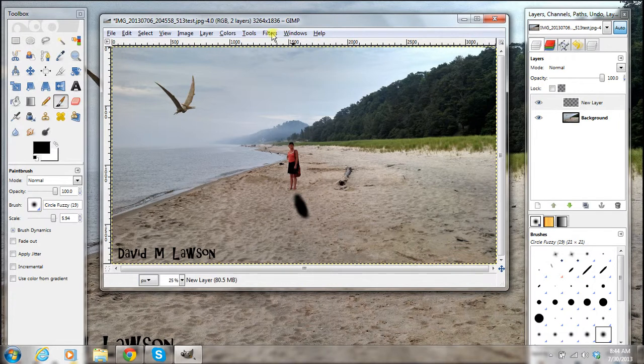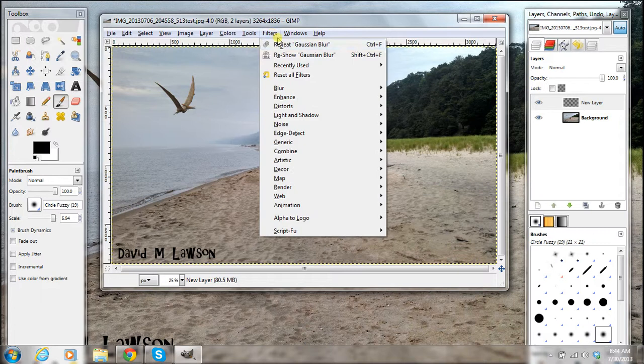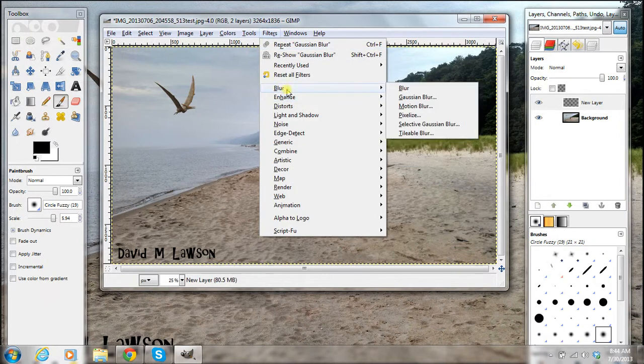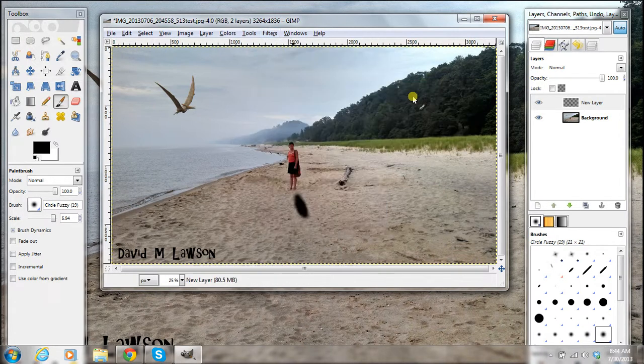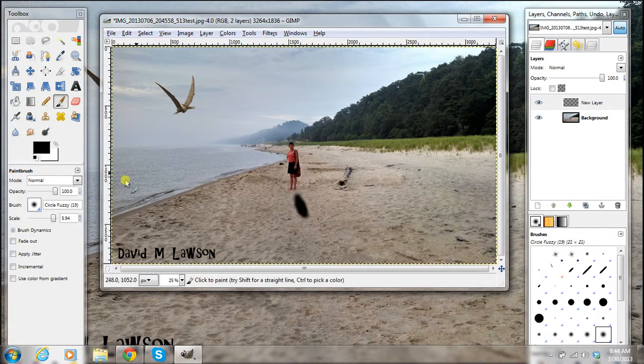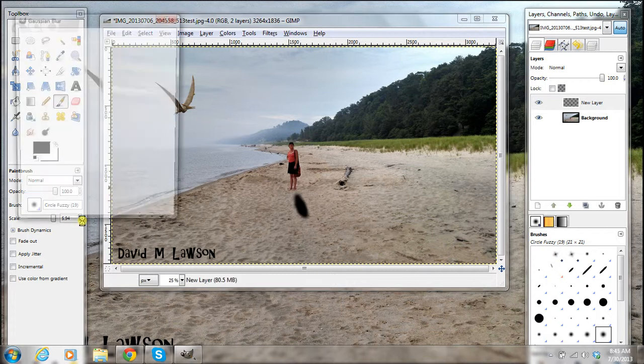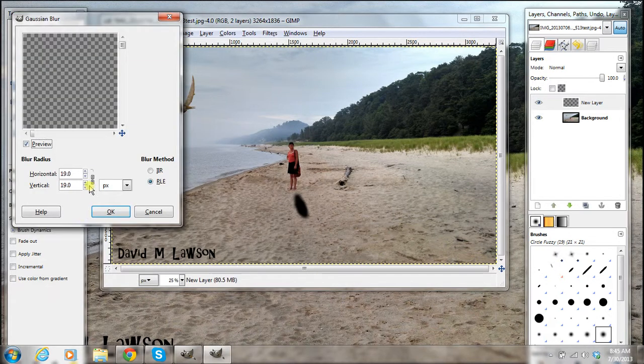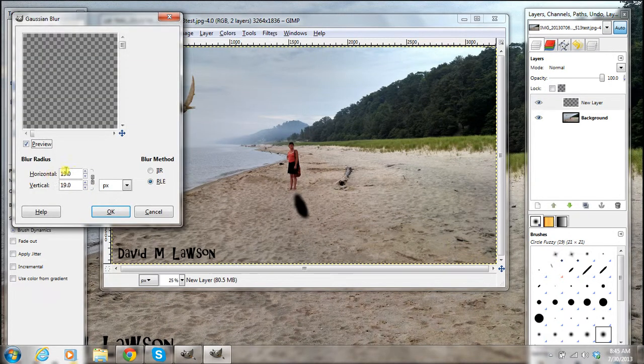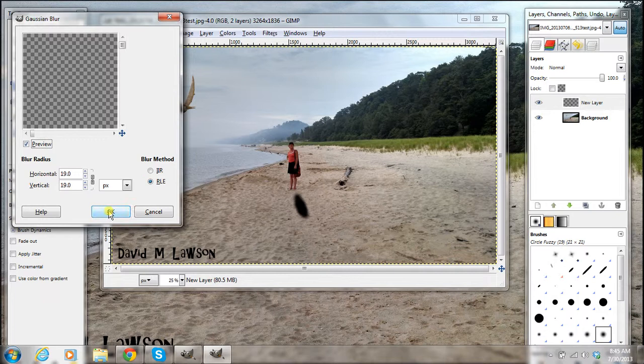Then you go into filters. Go to blur. Then Gaussian blur. And this one I like to have it around 19. And you can mess with that if you want to try different settings. Click OK.